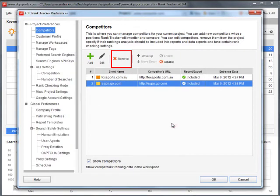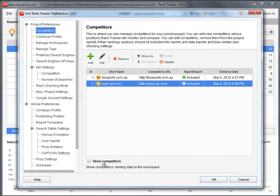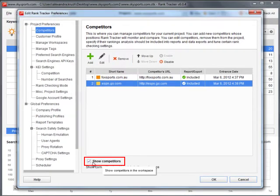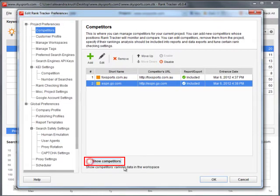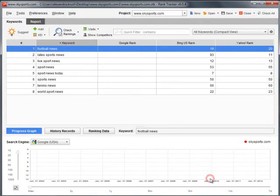Competitors added – you can choose if Rank Tracker should show their ranking data in the current workspace. Use the check box or the Show Competitors button.